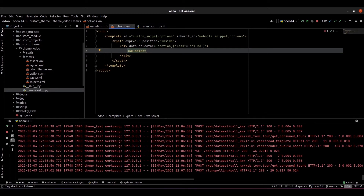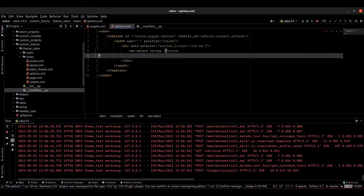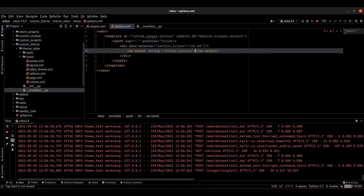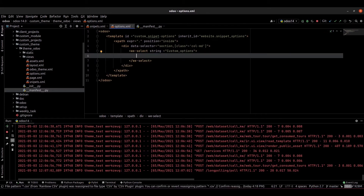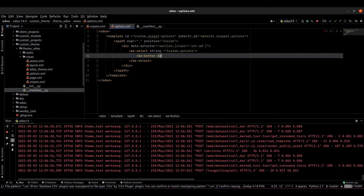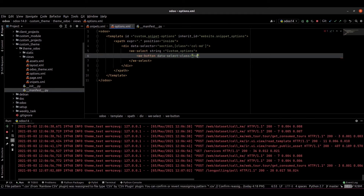For the select, we can provide the string for this option. I just provide custom_options. Inside that we can provide the options with a button and a select class providing new values.